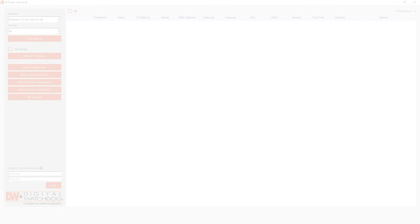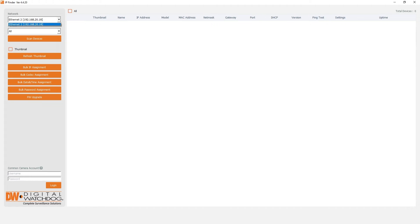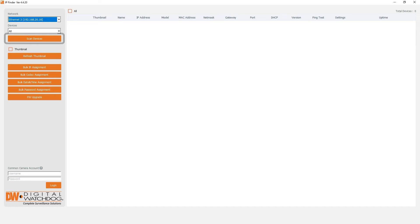Open DW IP Finder and select the network card that's connected to the camera network. Click scan devices and allow the program to find your camera.